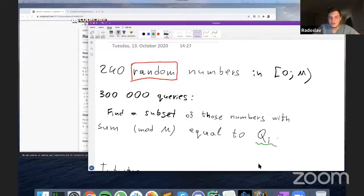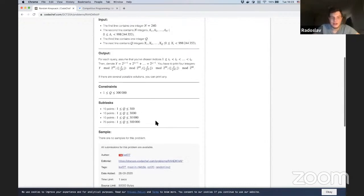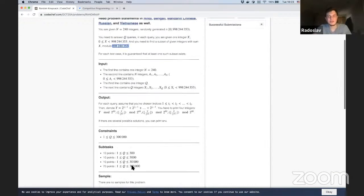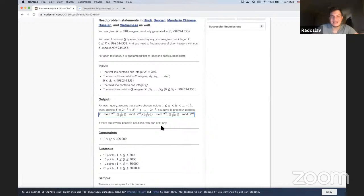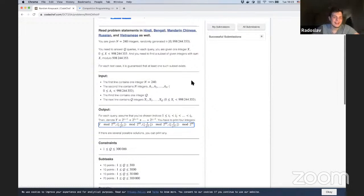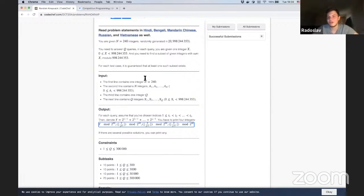Going back to the problem statement, you can notice that the output — although there was no sample test — should be given in compressed form, because otherwise you need to print too many large numbers. Basically, every number will either be in the subset or not, so it's just a binary number with 240 bits.